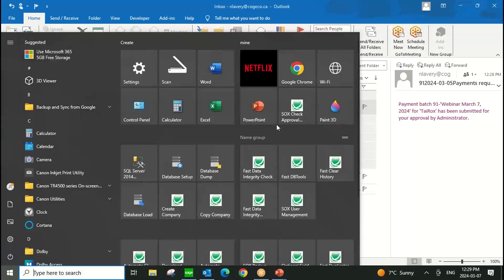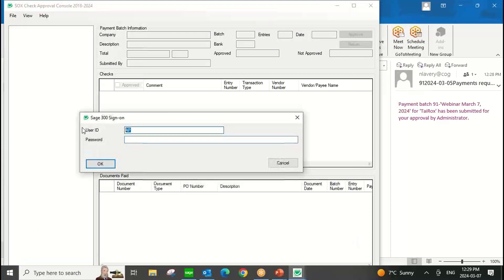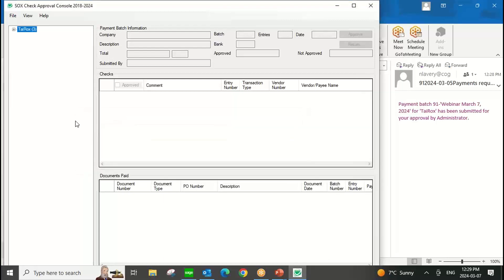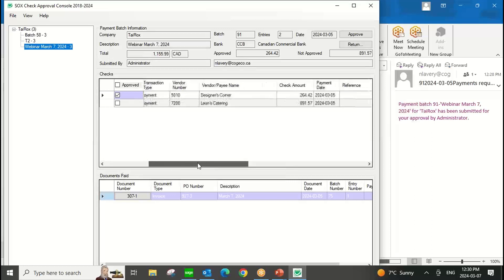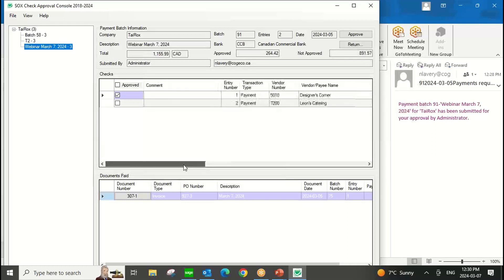Now we'll log in as the general manager. We expect to see that the first payment is approved because it was under $500 — I specified in the options that I don't need to approve anything under $500. There'll be one payment under $2,000 that the general manager is responsible to approve. If you're running multiple Sage companies and the same person does approvals, you can have multiple companies filter into the same approval console — it'll just be a tree view. This is our webinar March 7th batch. The first payment went in as approved because it was under $500, and the second payment is the one I need to review.